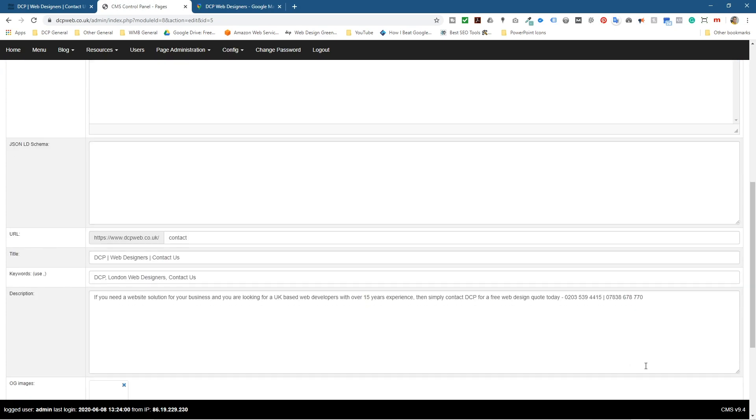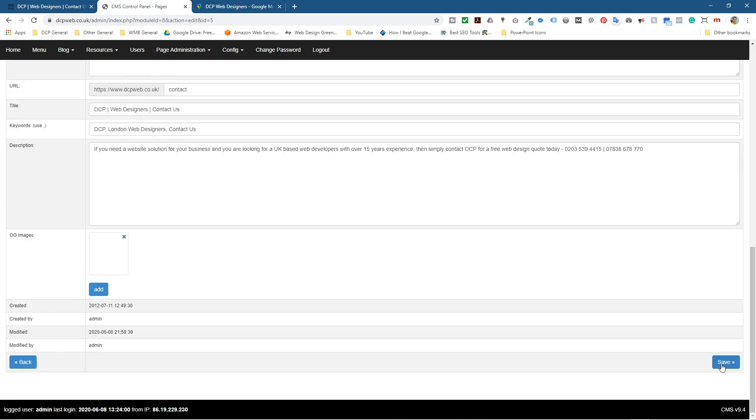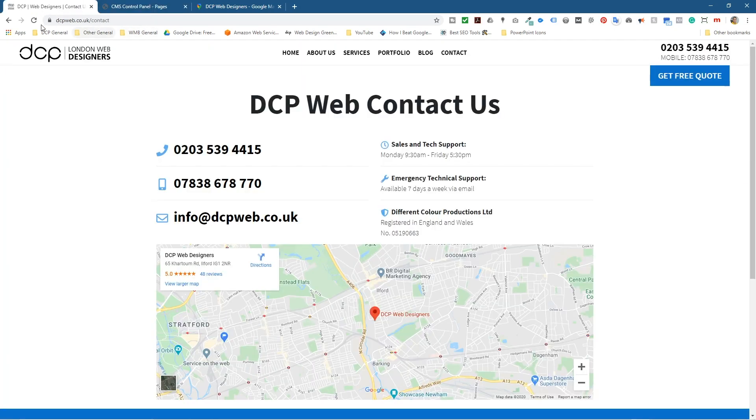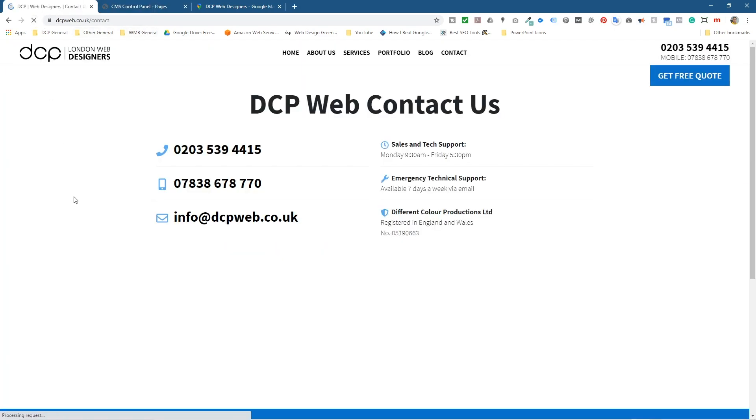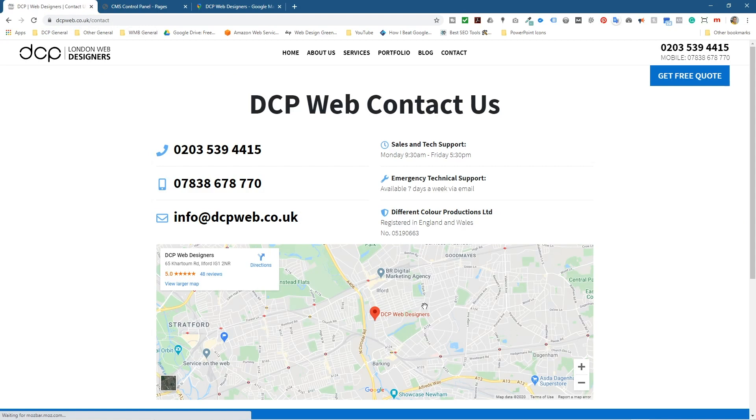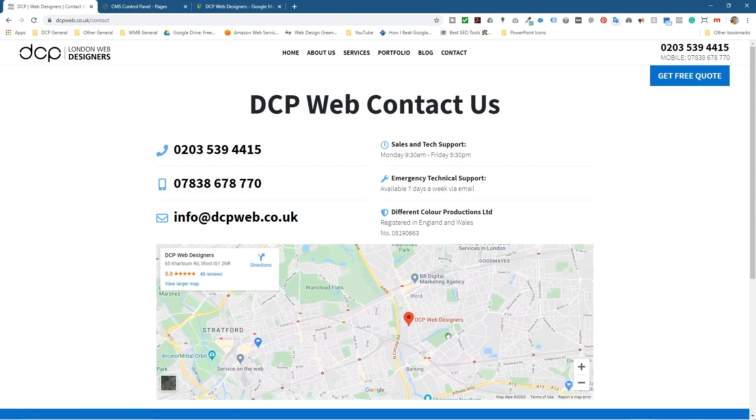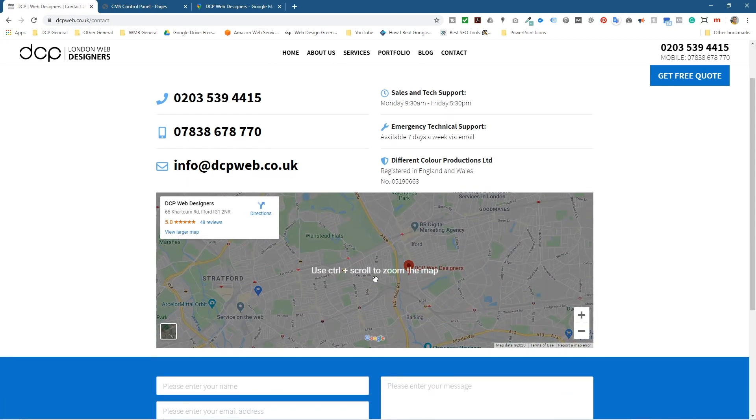And then you're good to go. So let's go ahead and save this one more time. We'll refresh it and just check it. The map is fully functional so you can move around the map. You can zoom in and out.